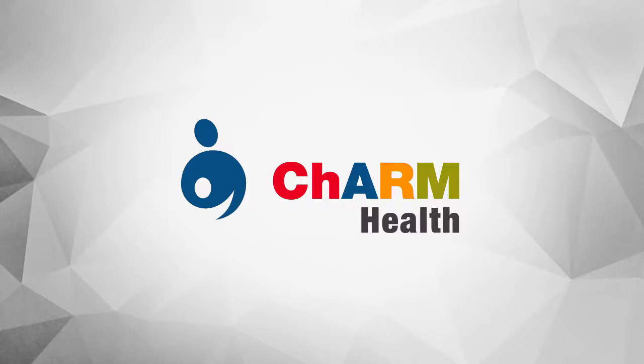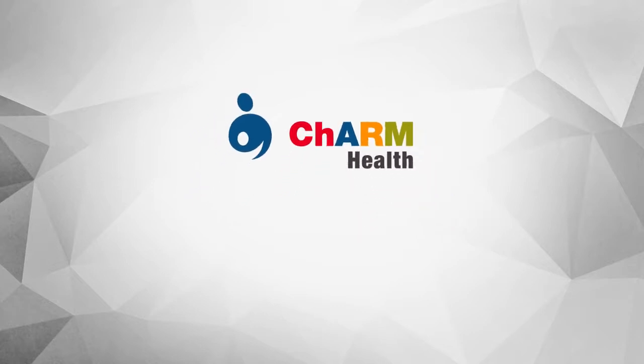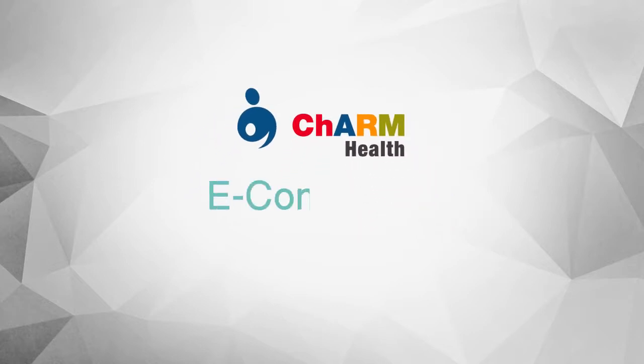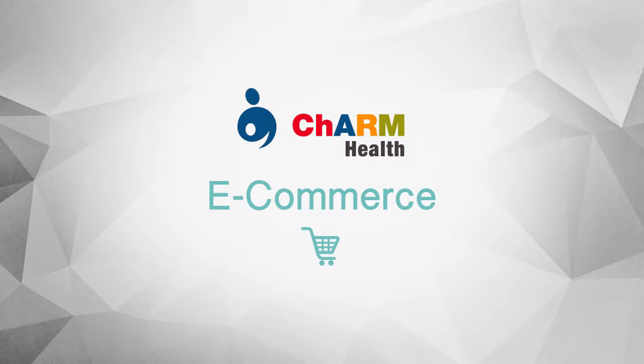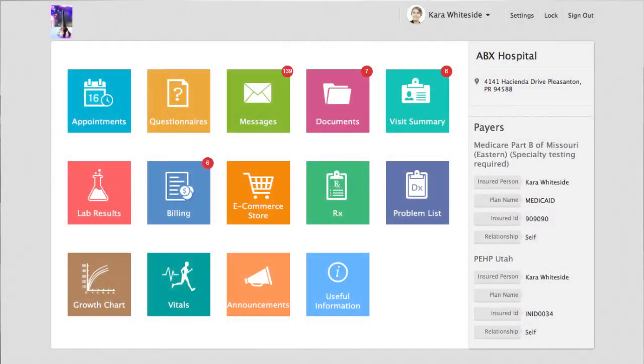Welcome to Charm EHR, your electronic health records and practice management application on cloud. In this video, we are going to learn about how practices can use the Charm eCommerce feature to sell products in their inventory or store to patients through the Charm PHR portal.